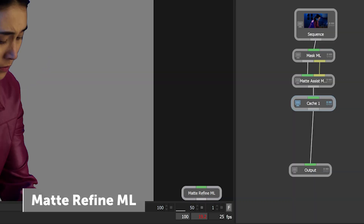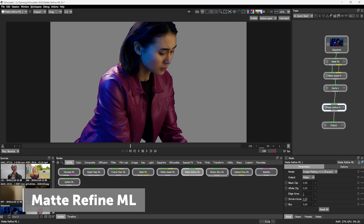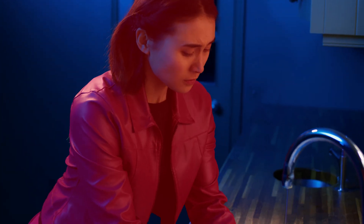Matte Refine ML is a new AI addition to our automated matting tools. It turns rough, hard alphas into soft, fine edges, creating animated mattes at unbeatable speeds and quality. And like all of the Boris FX AI tools, it's processed locally and doesn't require internet access.